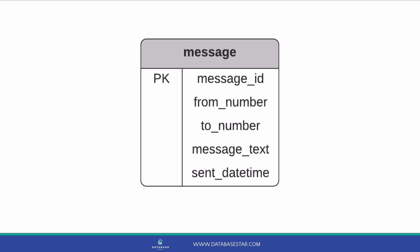Next, we'll store the number that the message is sent from. This will be your phone number if you send the message, or another person if they send the message. We also have a To Number field, which is the number that a message is sent to. The next field is the actual message that is sent, which is called Message Underscore Text.